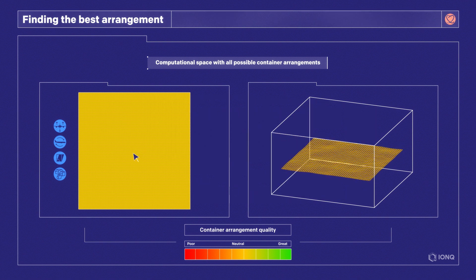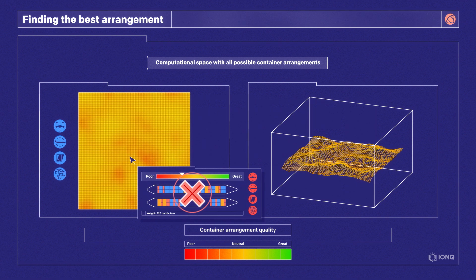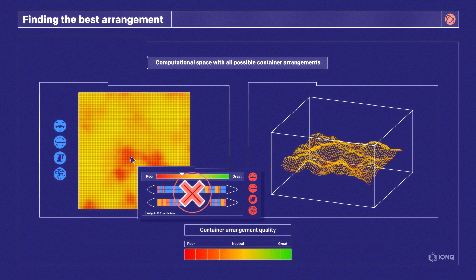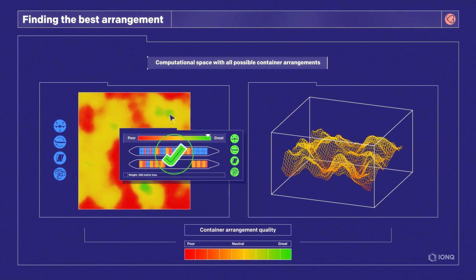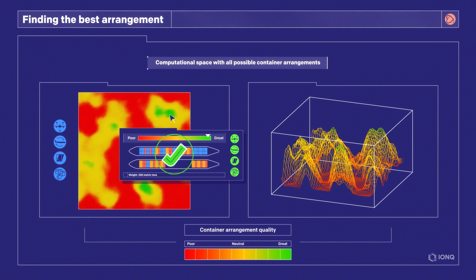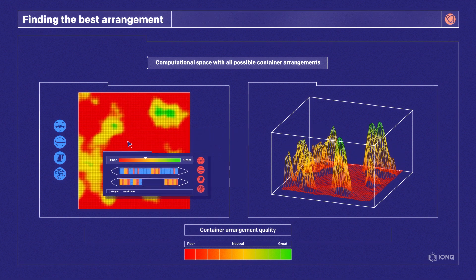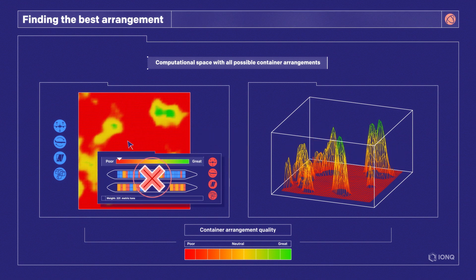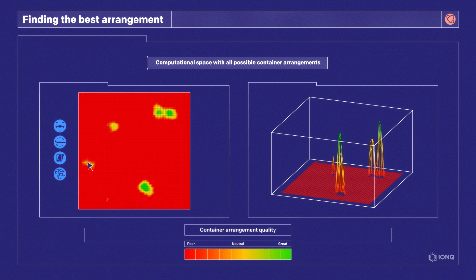As the algorithm runs, it amplifies combinations of containers and slots that satisfy the constraints, shown here in green. Meanwhile, those that do not satisfy the constraints or produce poor results are suppressed, represented here in red. Ultimately, the algorithm is looking for the best available combination among all feasible options.